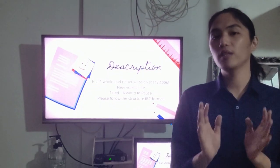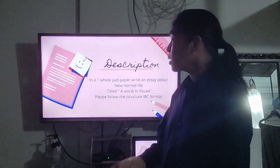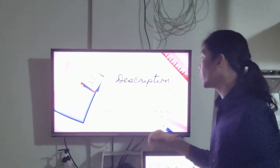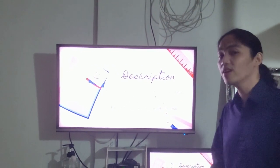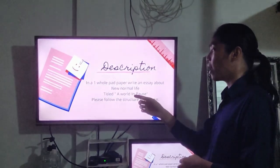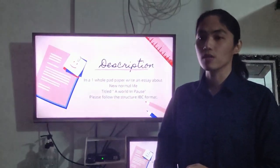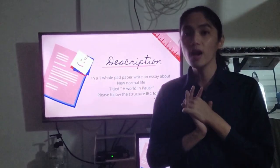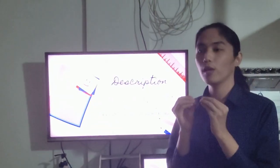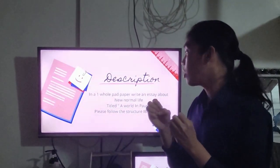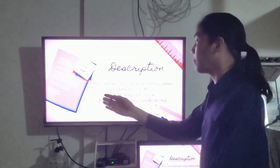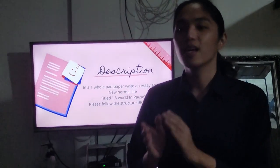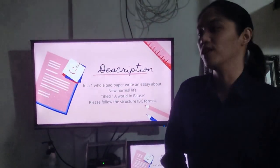For today's activity, get one whole sheet of paper. We're going to create an essay titled 'A World in a Post' about new normal life. Our environment has been affected by the pandemic, so I hope you can write fruitful ideas based on the new normal life under COVID-19 restrictions. Please follow the IBC structure: Introduction, Body, and Conclusion.